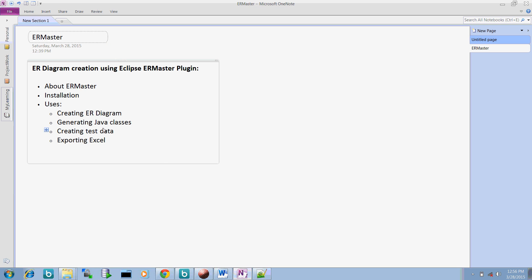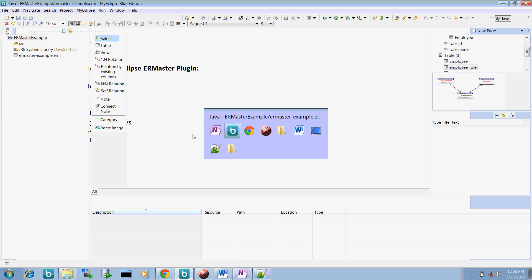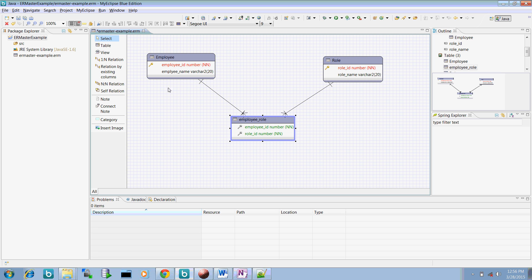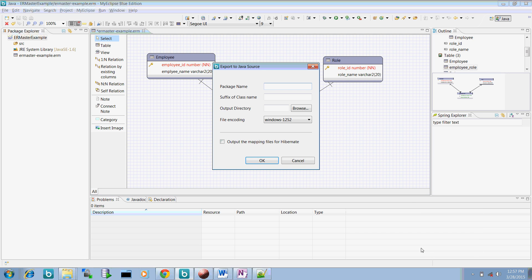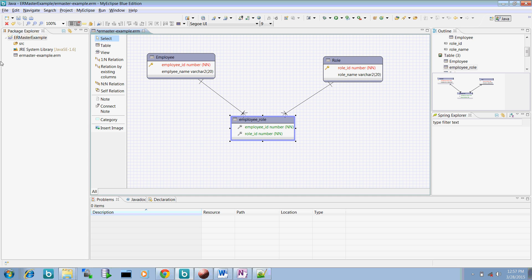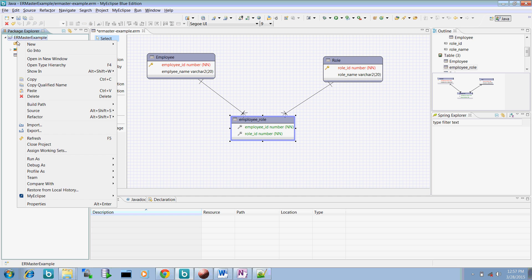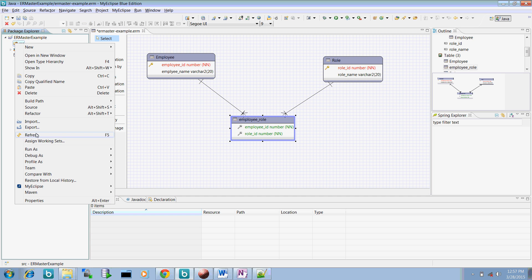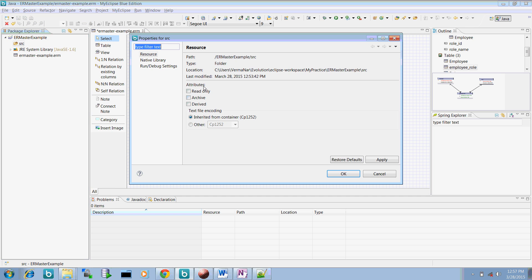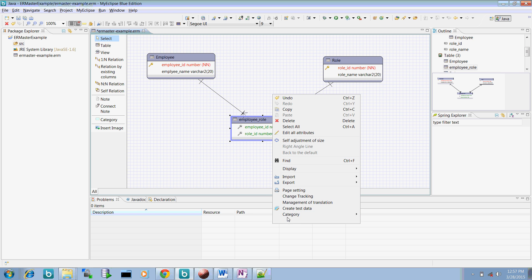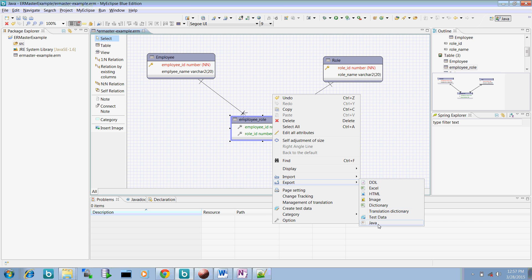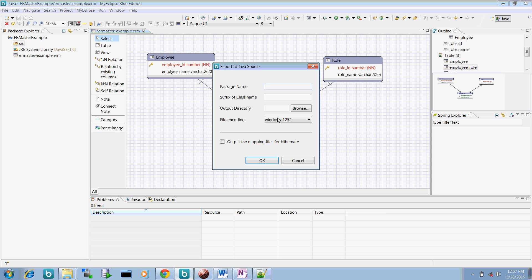Now what we can do more. We have created this ER diagram, now generating the Java classes. If I want to generate Java classes based on this table created, just right click here and go to the export and say Java. Once we're going to this, let me select this particular directory.